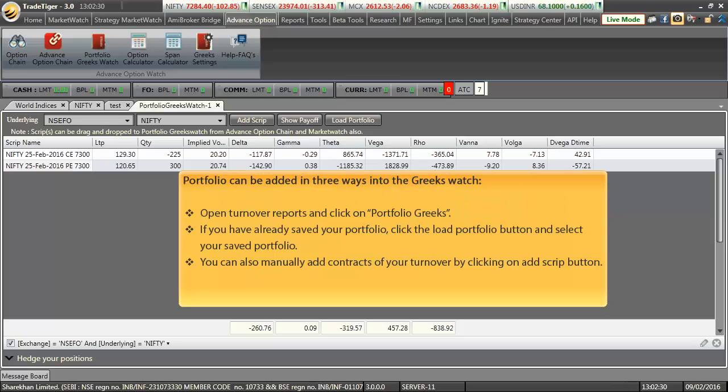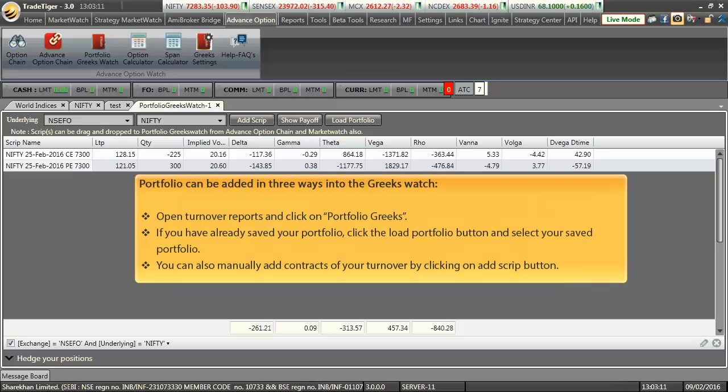Portfolio can be added in three ways into the Greeks watch. Firstly, you can open turnover reports and click on the portfolio Greeks button. Secondly, if you already have saved your portfolio, you can load it by clicking on the load portfolio button. Obviously, you can also add them manually by clicking on the add script button.